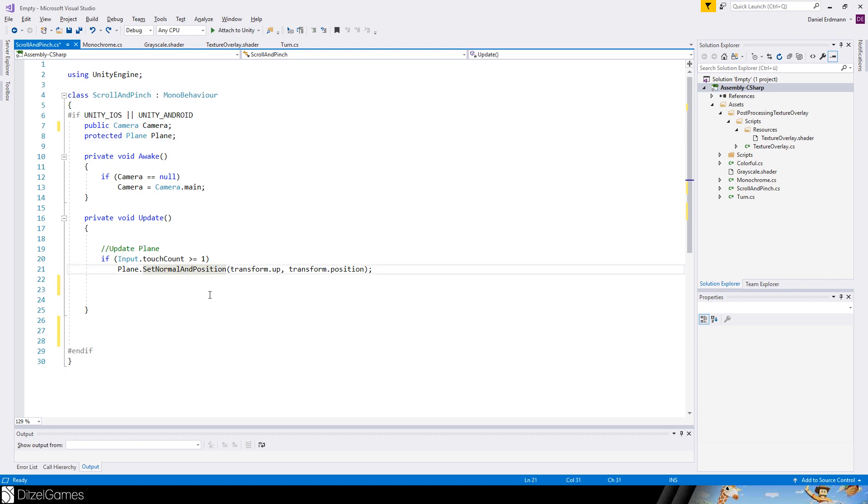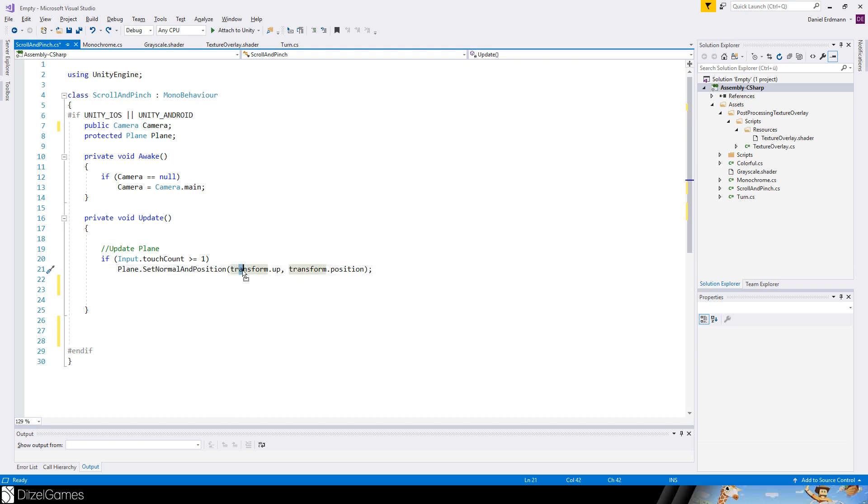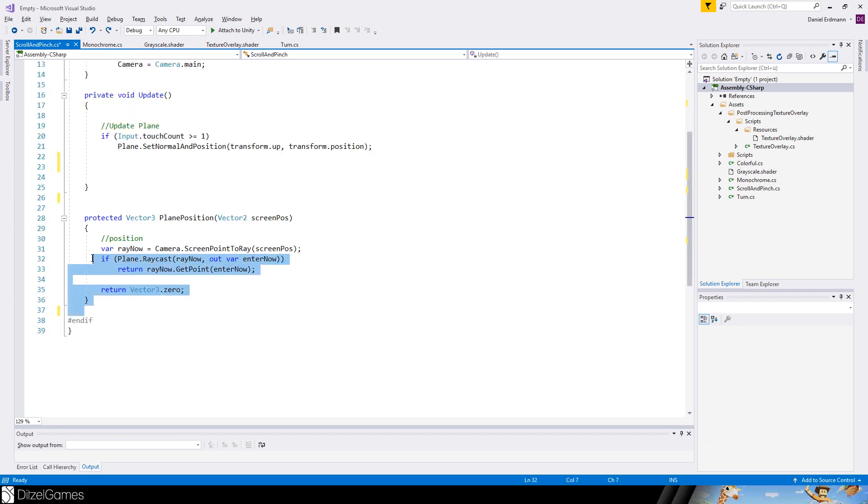And we will update the plane. So we will set the normal and the position. The normal and the position is exactly the normal of the transform, so the up vector, and the position of the transform.